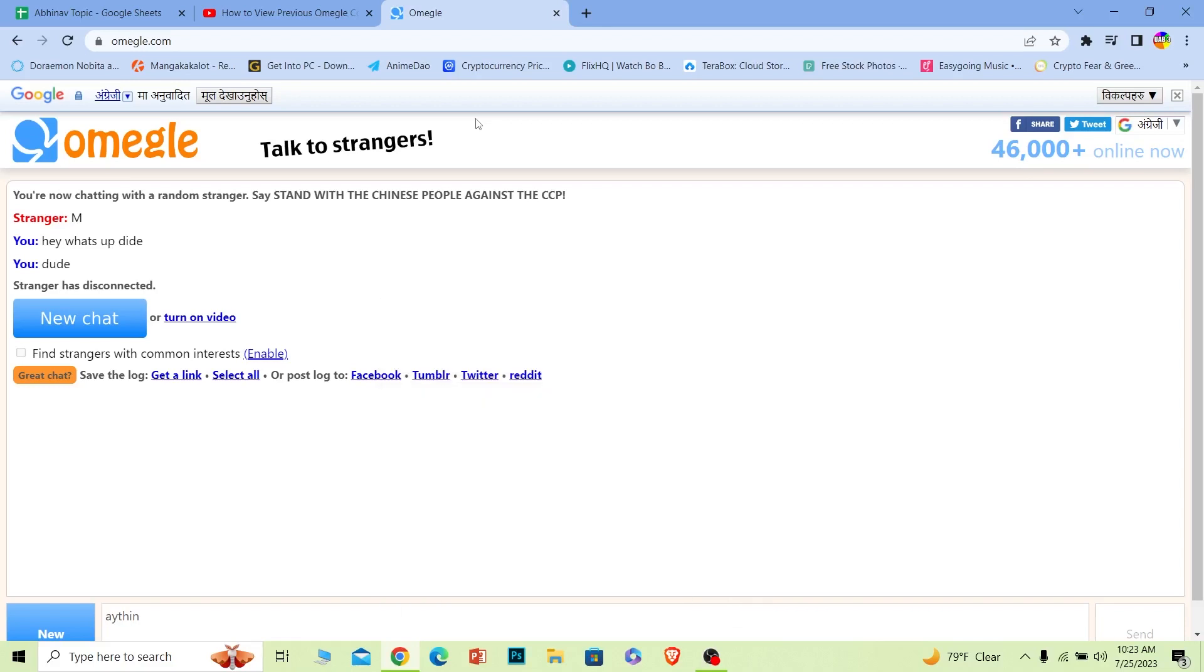In order to see your previous Omegle chats you have to save the chat. If you have not saved the chat then there is no way you guys can see the previous Omegle chat. There are two methods through which you guys can save the Omegle chat.